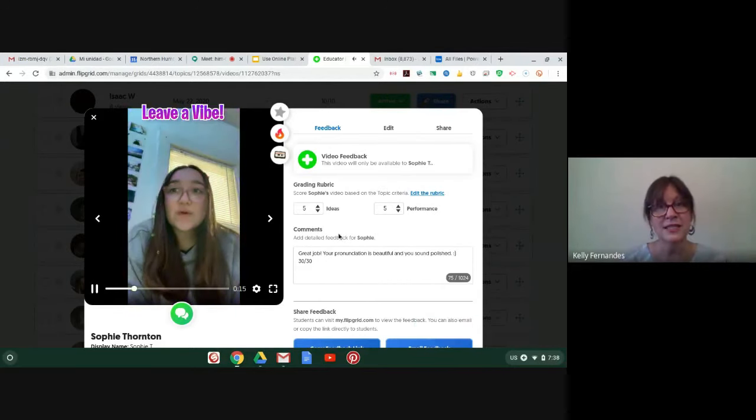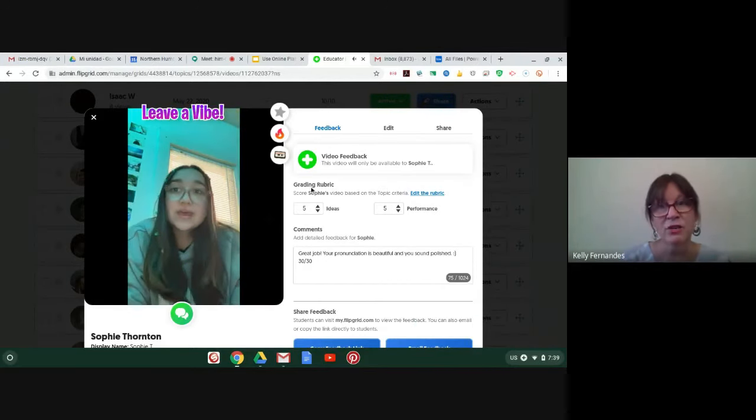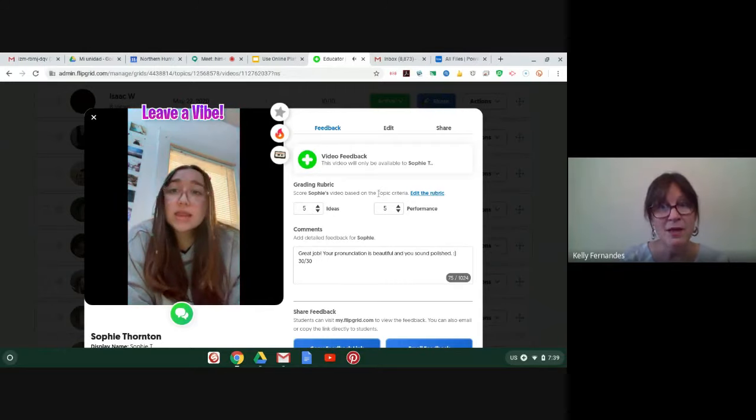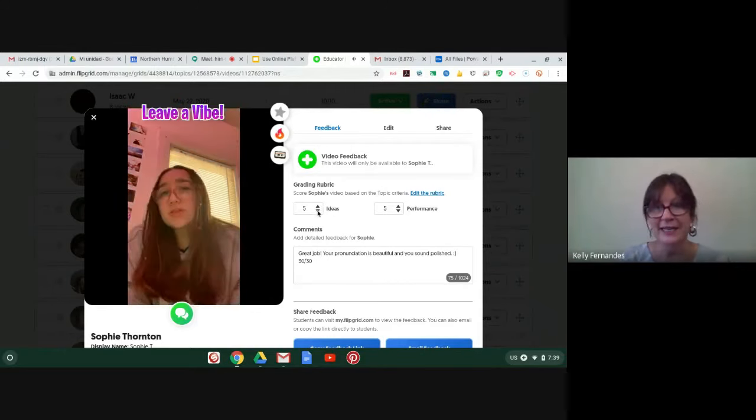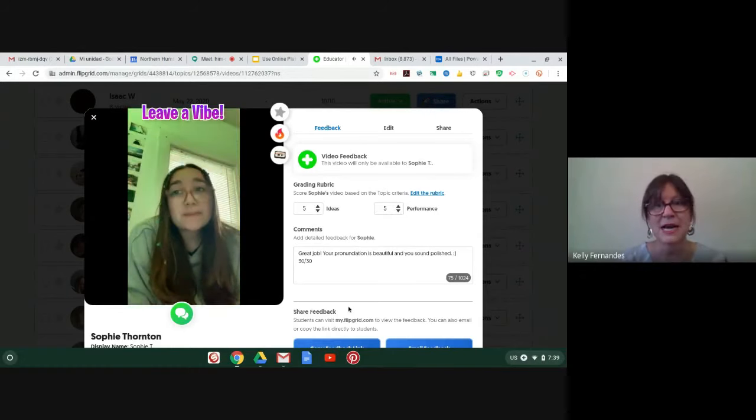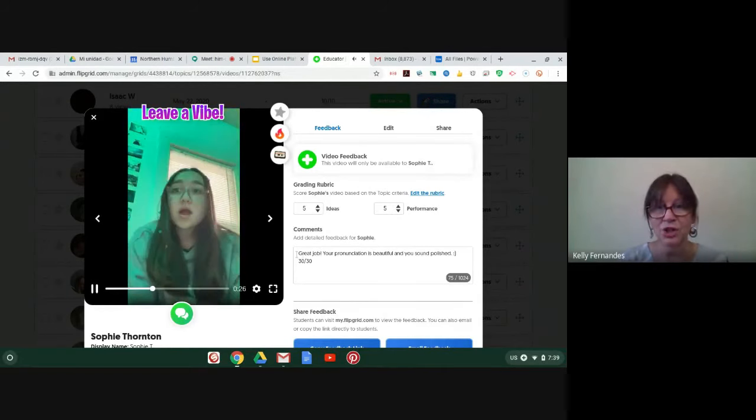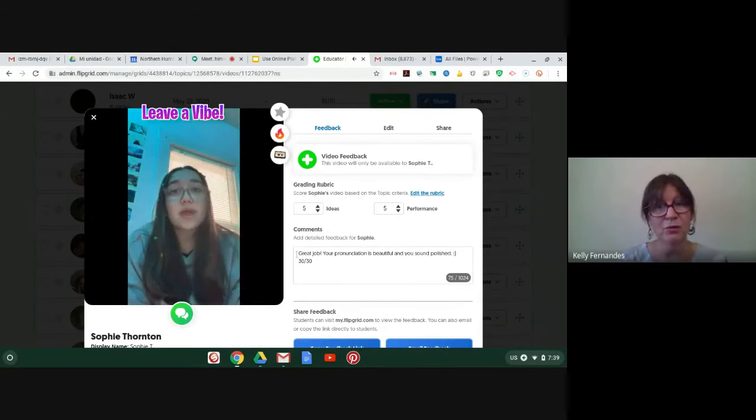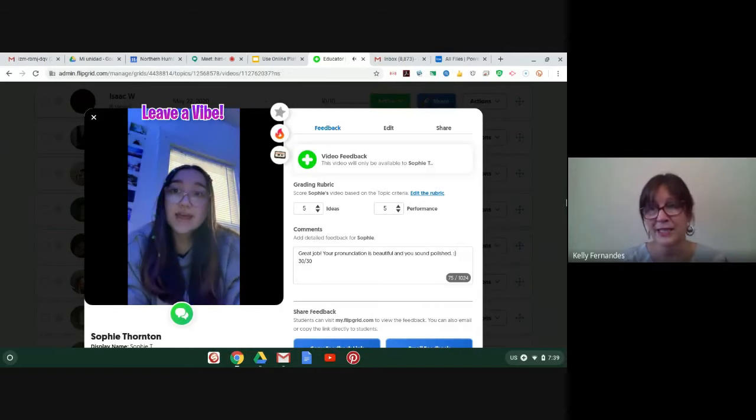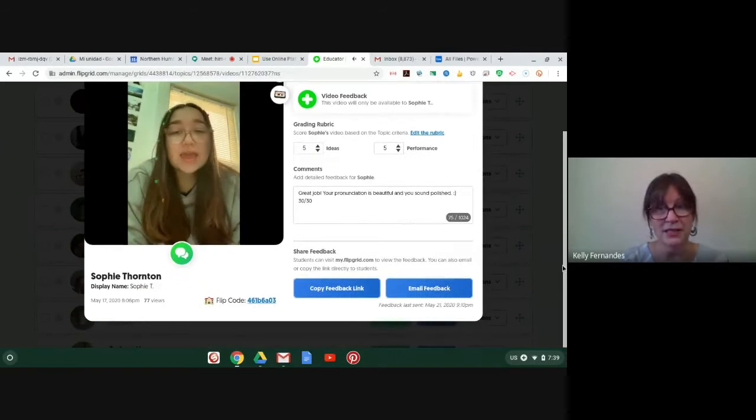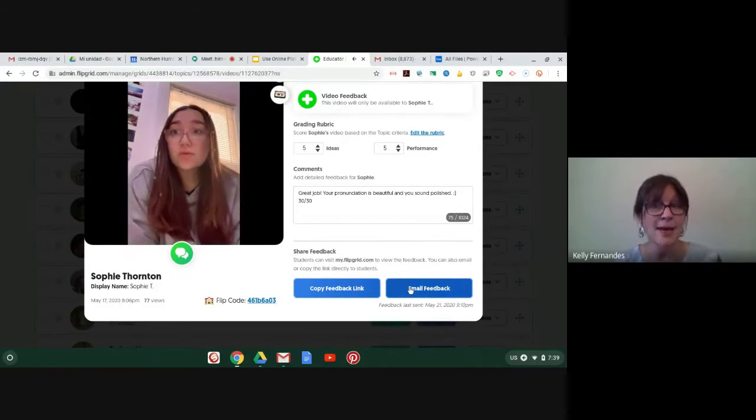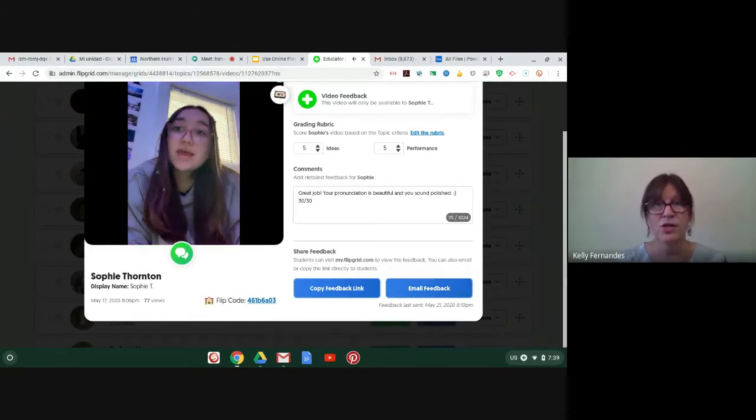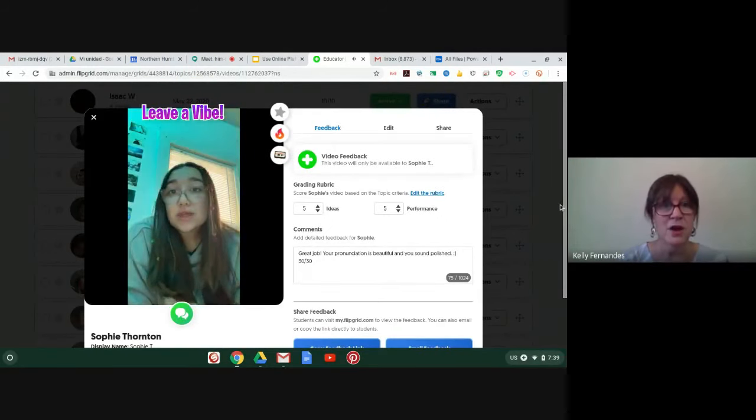I'm going to turn it down for a moment. So I want you to see that this is a teacher view. And there's a grading rubric. And you can edit it as well. And I gave her a five on her ideas, a five on her performance. And then I was able to write some little notes in here that were really positive. She did a great job with the pronunciation. And then I was able to email her feedback.